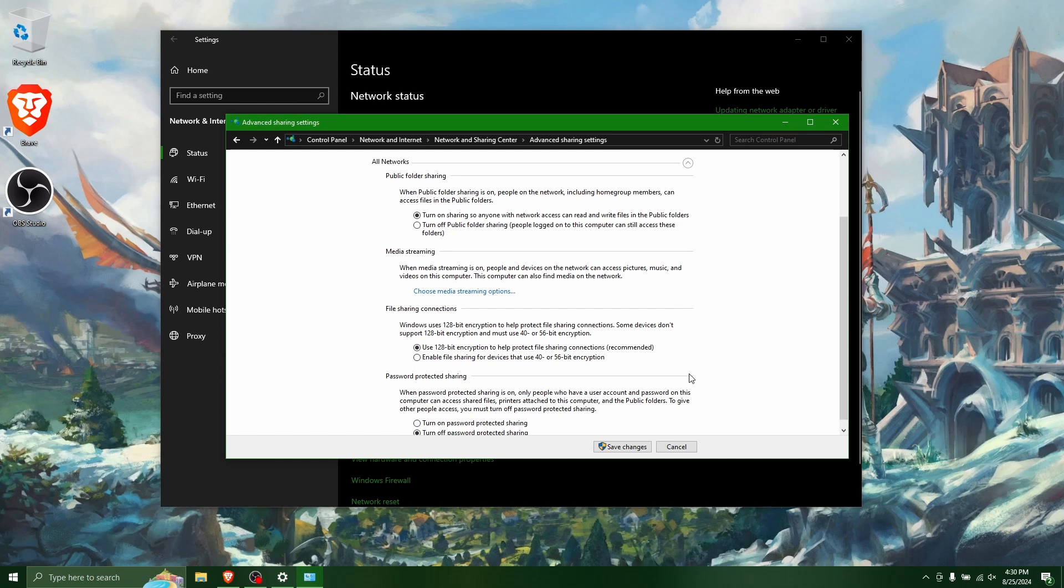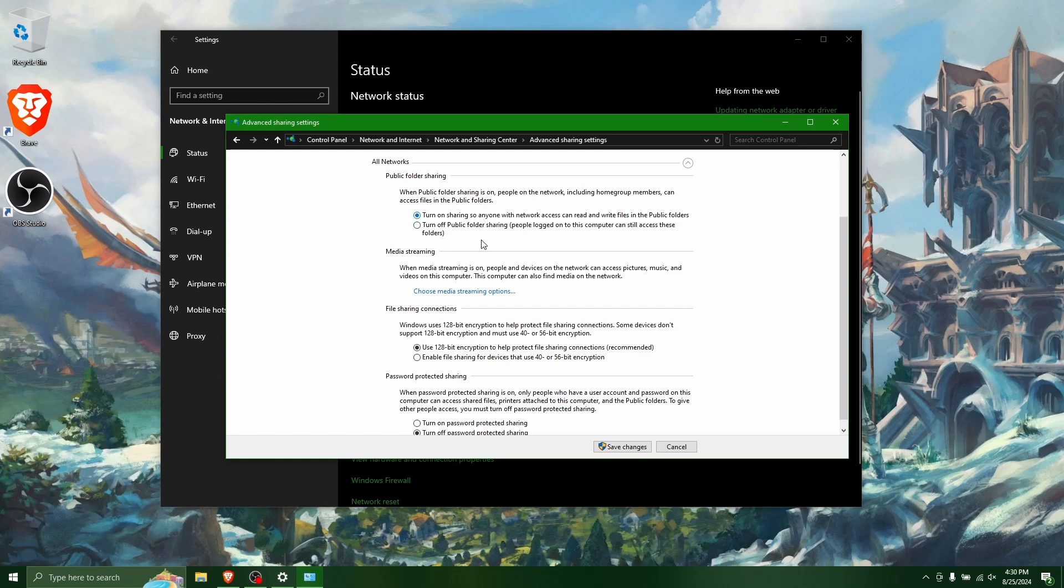Then go to all networks, and then turn on sharing, and then turn off the password protective sharing.